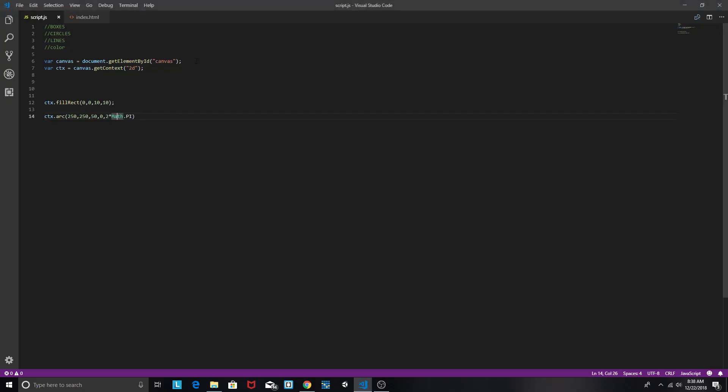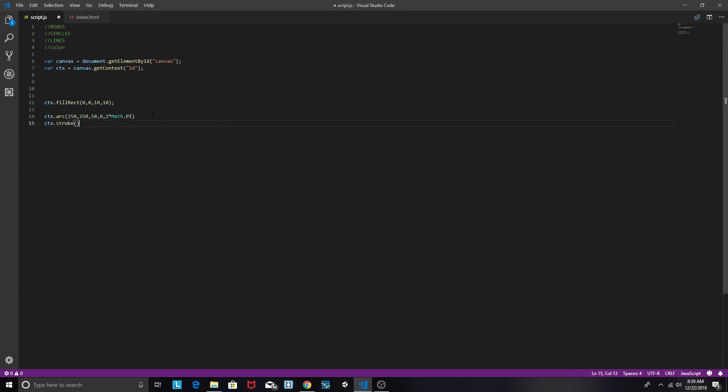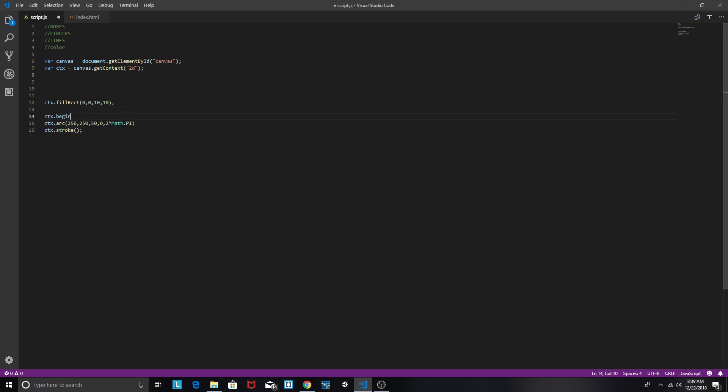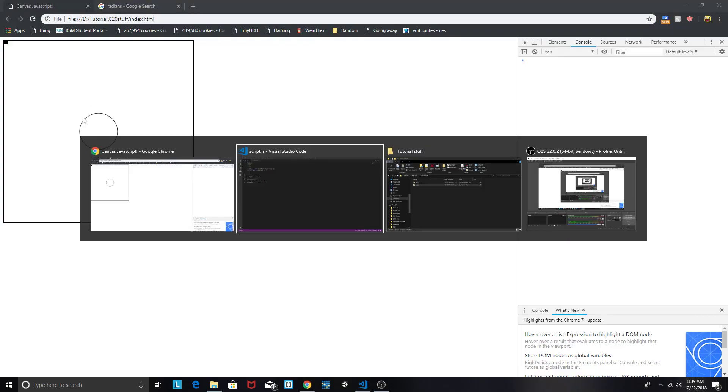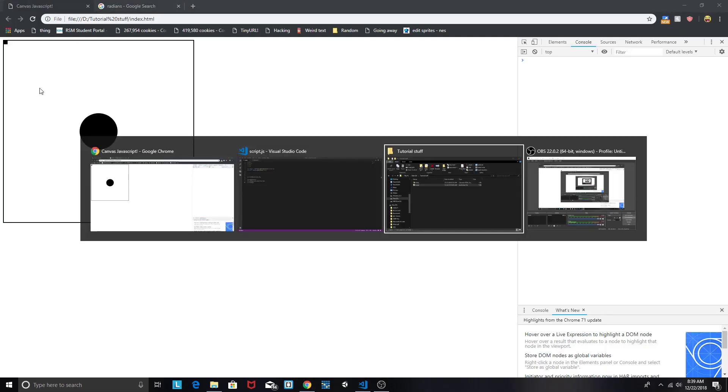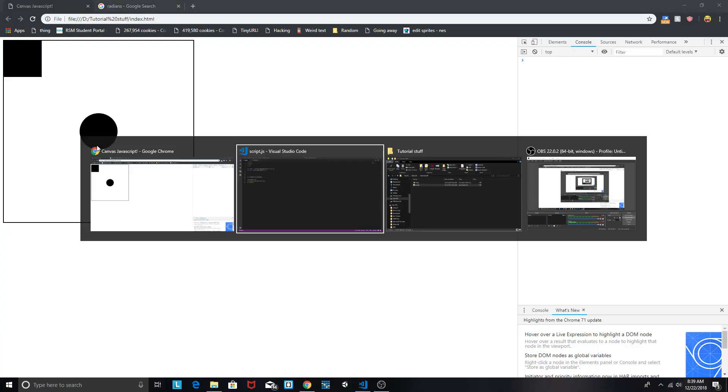So now, if we do this, oh, why isn't this doing anything? Well, that's because we need to ctx.stroke. This tells, and we also need to begin our path, ctx.beginPath. This tells our computer to begin a path, and then draw an arc with these parameters, and then stroke it. This will make an outline. We could also do ctx.fill to fill it in. So now we got a box and a circle. Let's make the box a little bit bigger, so that way you can see it. Box, circle.